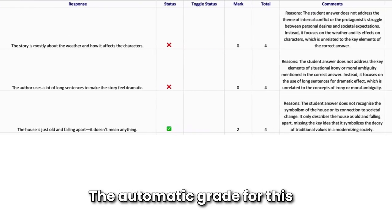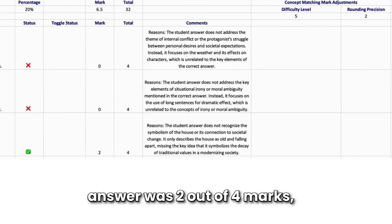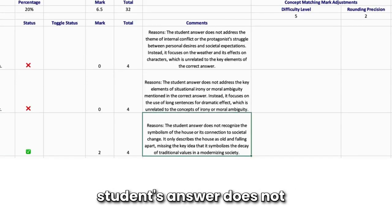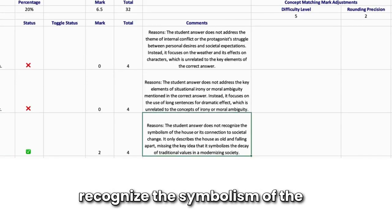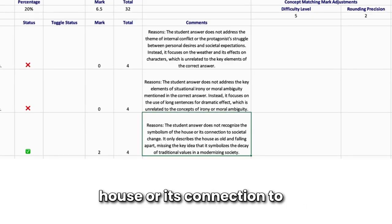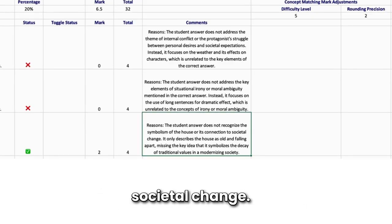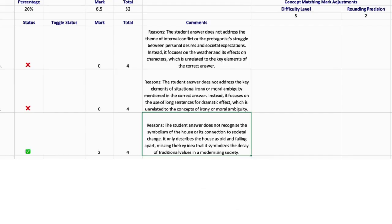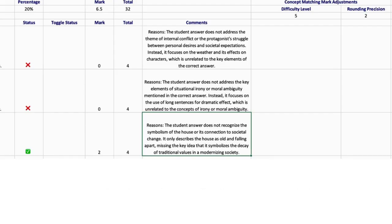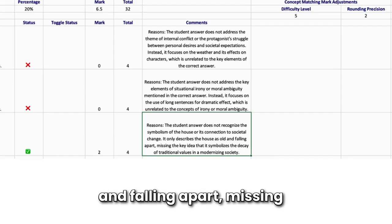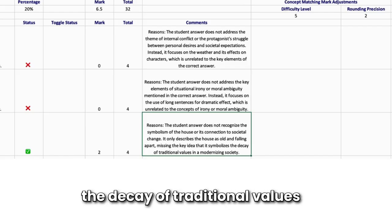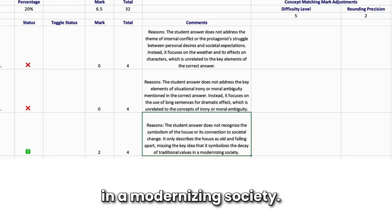The automatic grade for this answer was 2 out of 4 marks and the comment states that the student's answer does not recognize the symbolism of the house or its connection to societal change. It only describes the house as old and falling apart, missing the key idea that it symbolizes the decay of traditional values in a modernizing society.